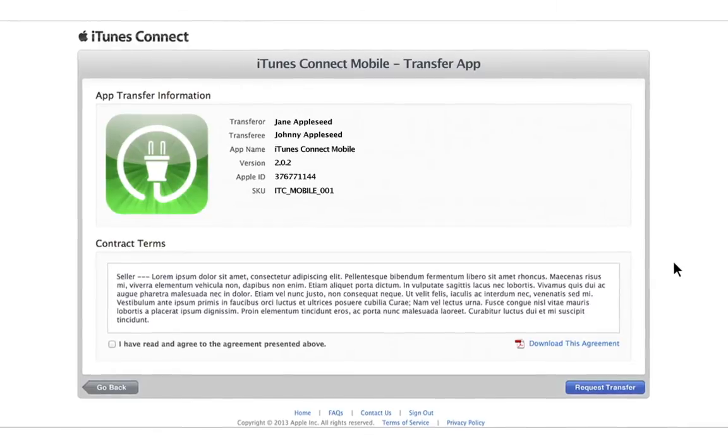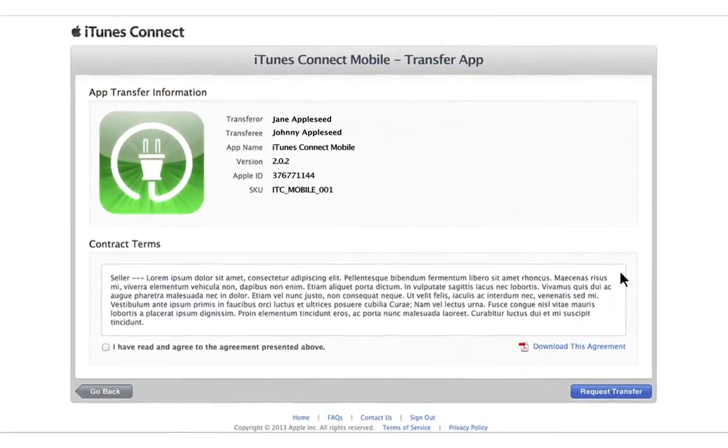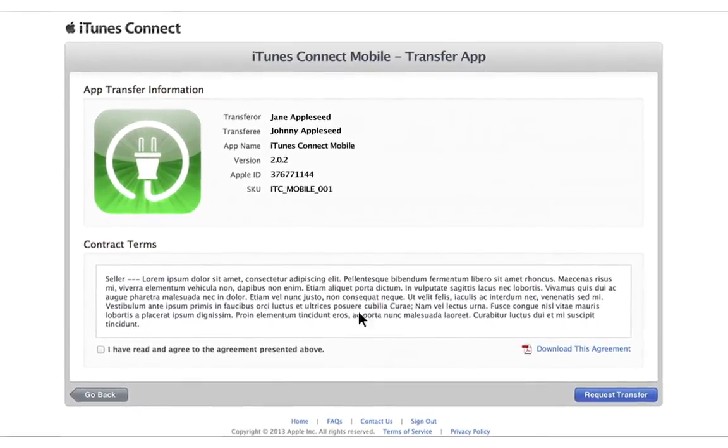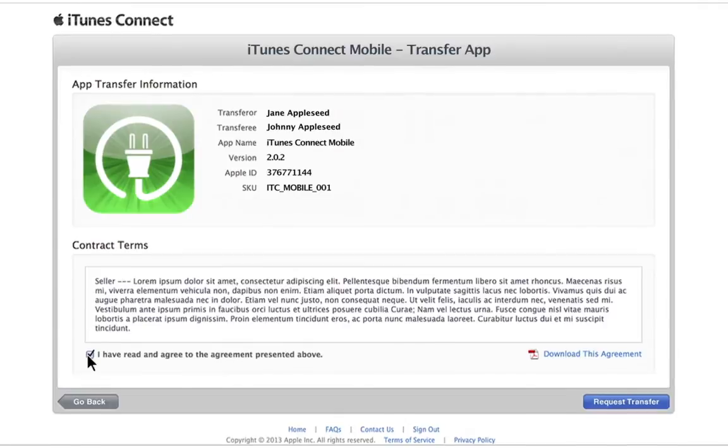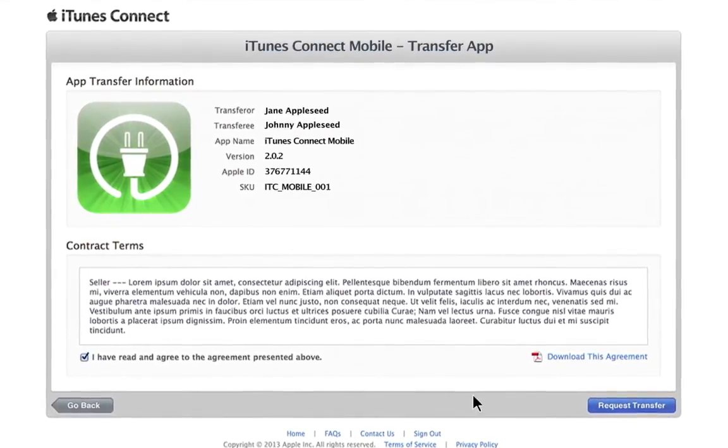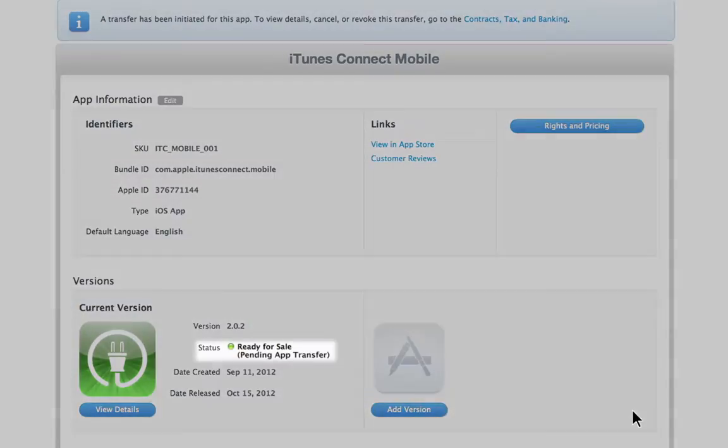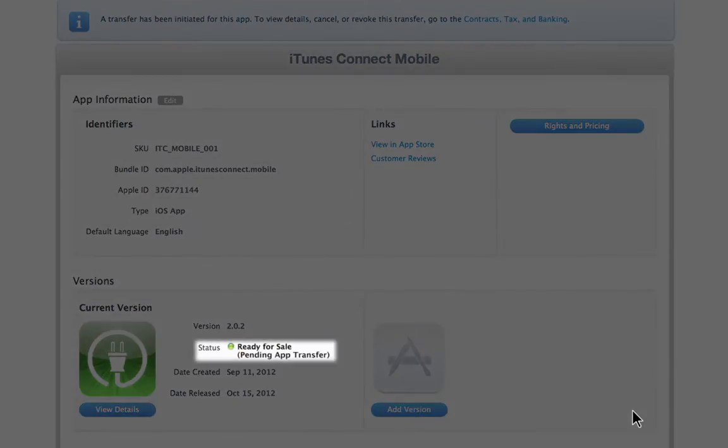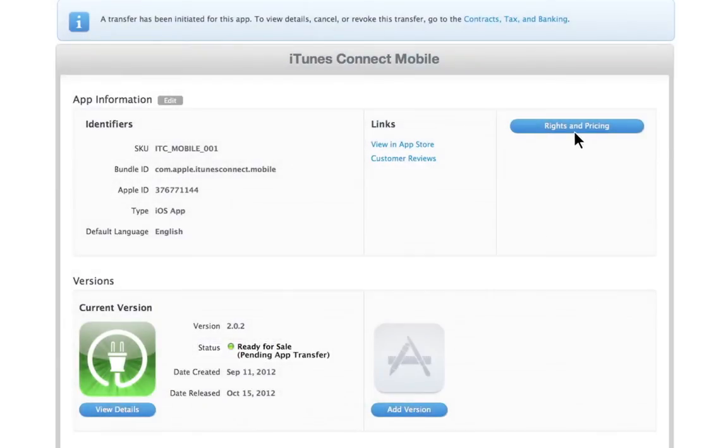Next, the transfer contract terms will be available for review. Make sure to verify all the details are correct, then select Request Transfer. Your app is now pending app transfer. You will only be able to edit the app's rights and pricing.